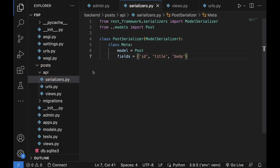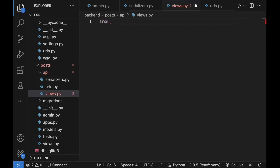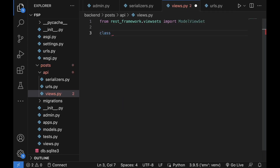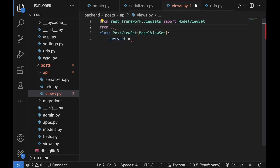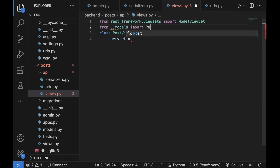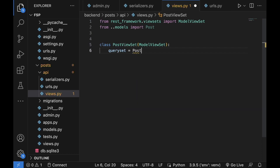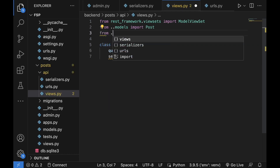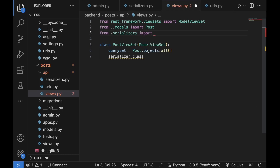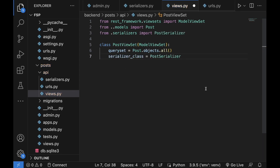Let's save this and head over to views.py. Here, let's import from rest_framework.viewsets the ModelViewSet, and let's create a class named PostViewSet that inherits from ModelViewSet. Let's write a queryset — this is going to be Post.objects.all() — but first we need to bring in the Post model from ..models. And then we need to define the serializer_class — from .serializers we want to import PostSerializer. Let's save this.